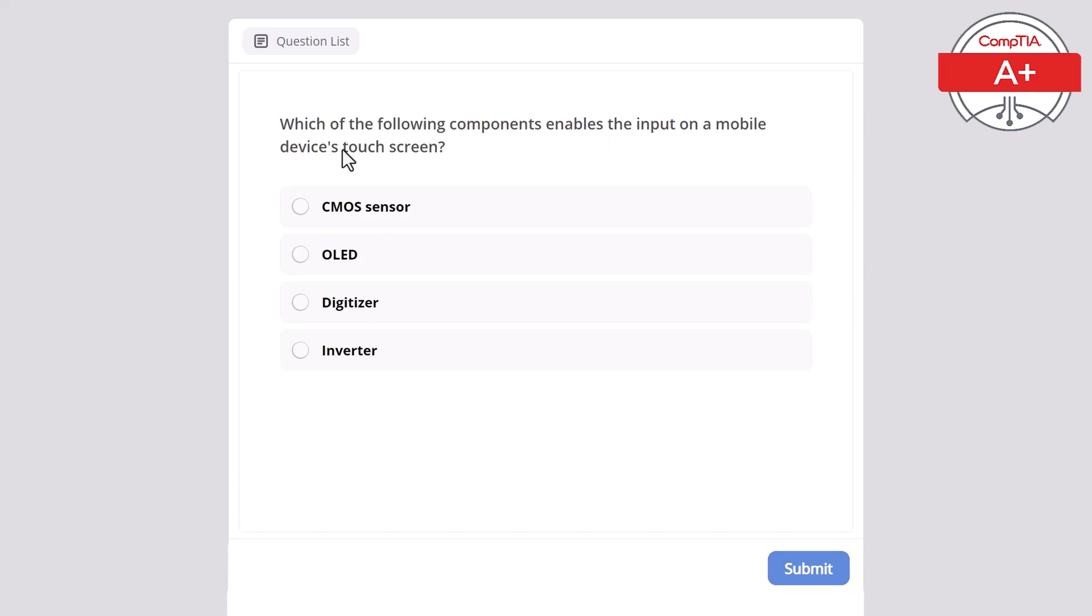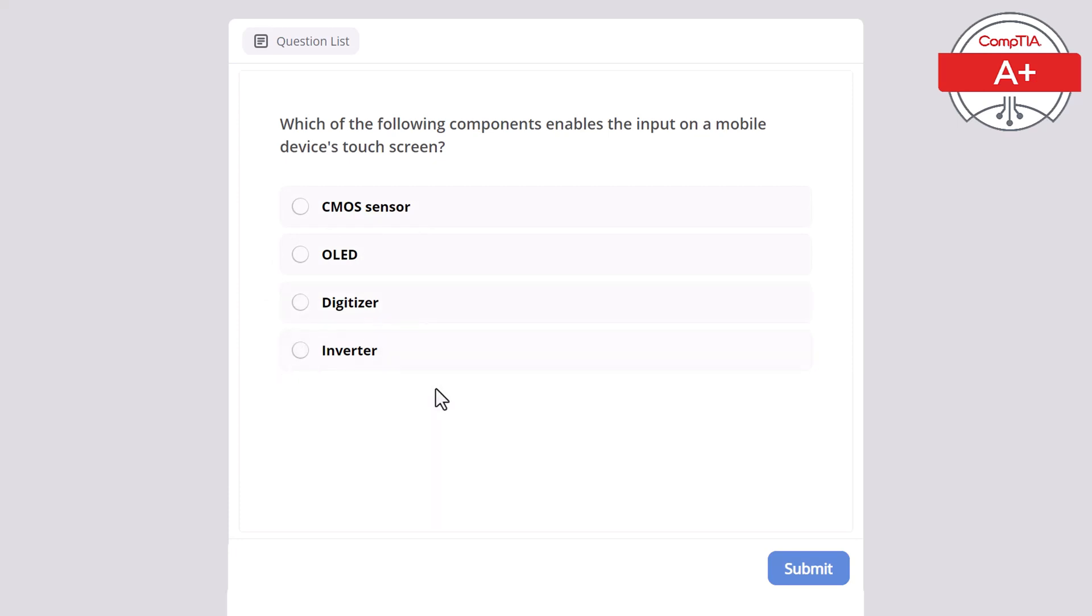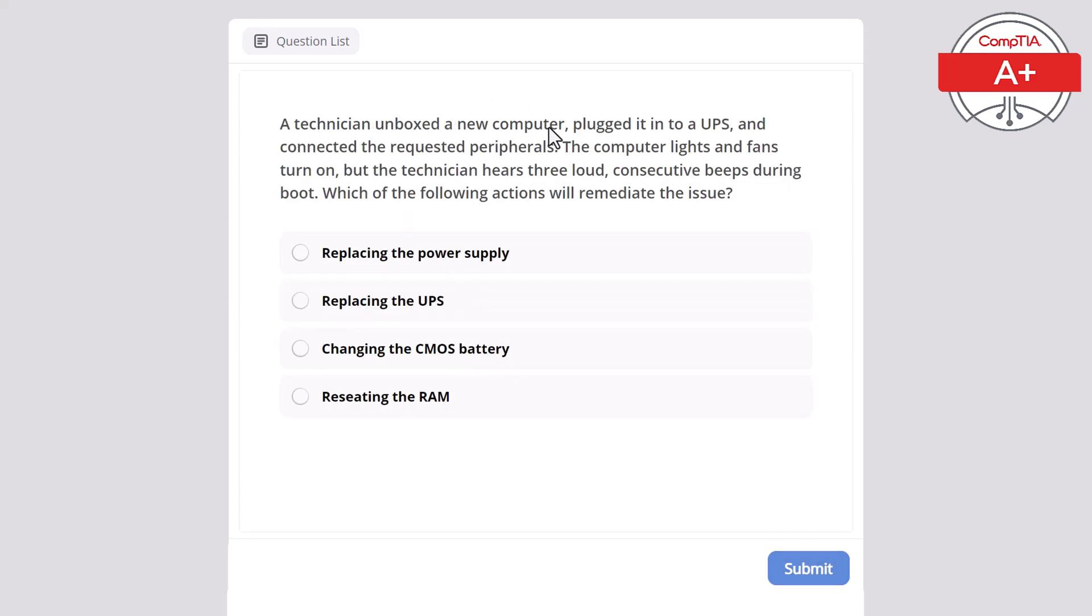Which of the following components enables the input on a mobile device's touch screen? CMOS sensor, OLED, digitizer, or inverter? The correct answer is digitizer.